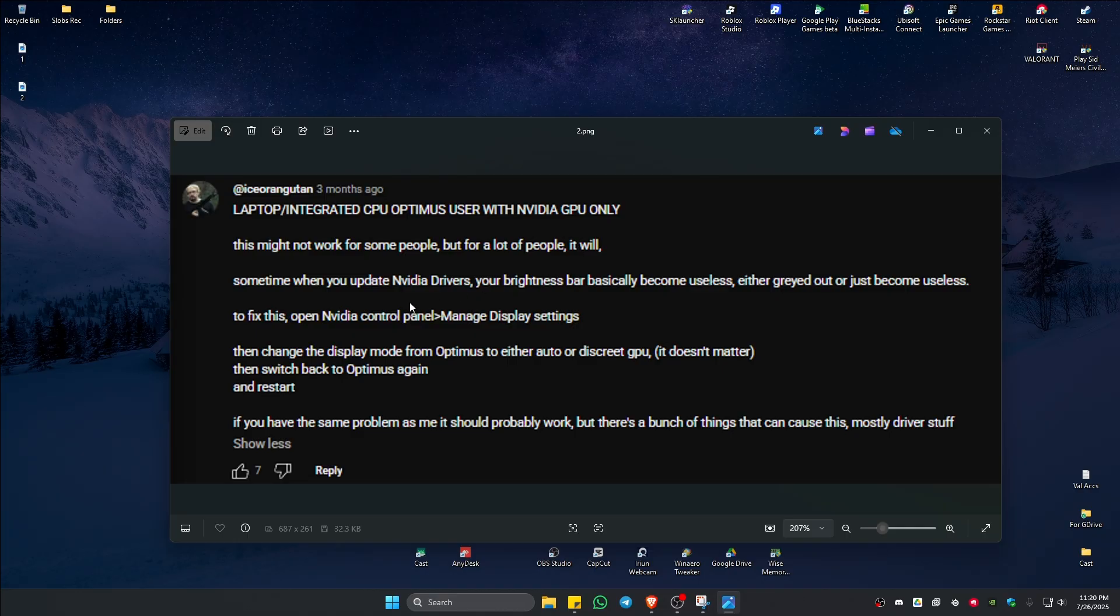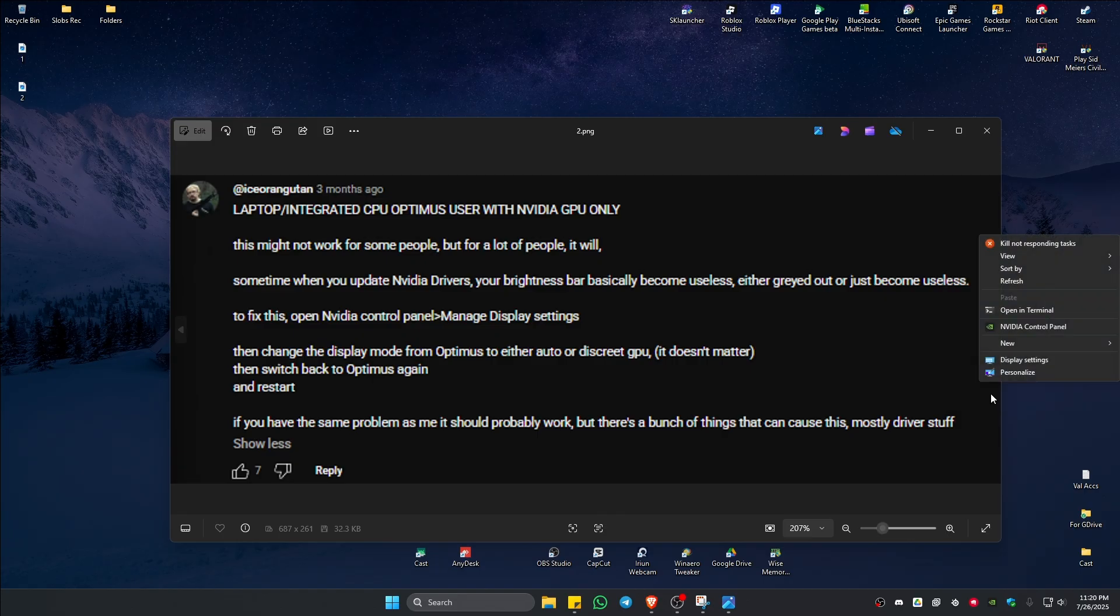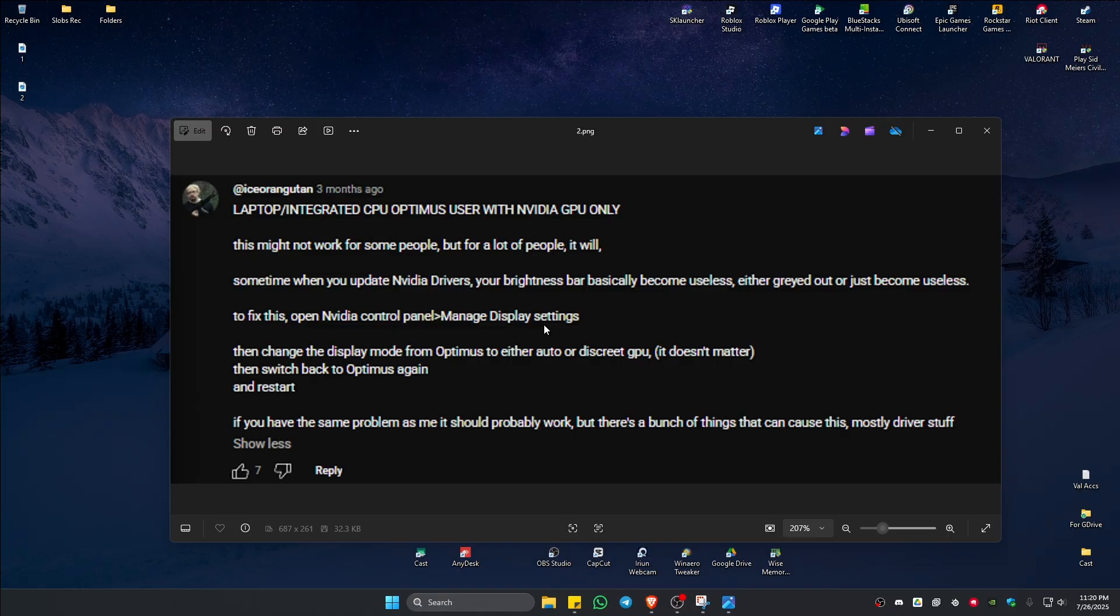Basically you would right-click on a blank space right here on your screen and you click on show more, head on Nvidia control panel. Then you will be able to find manage display settings. Unfortunately I don't have it in here because I'm using a desktop.